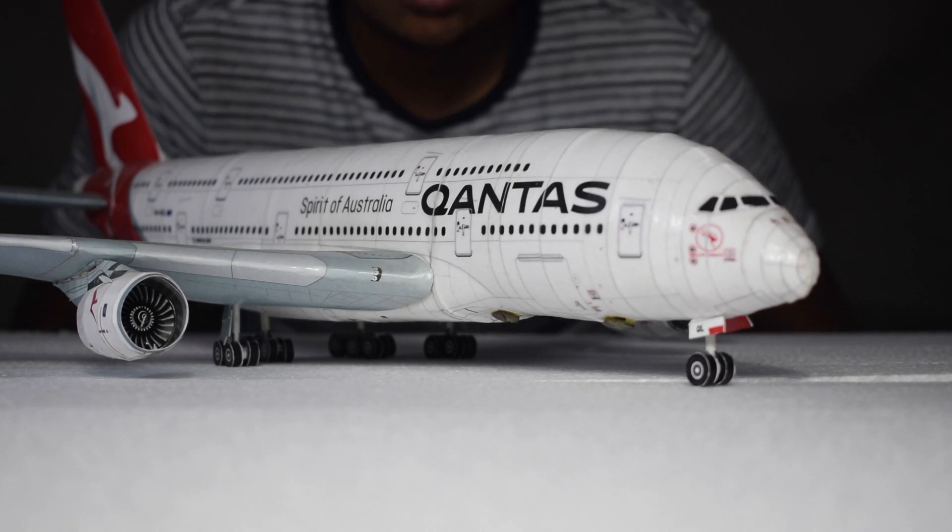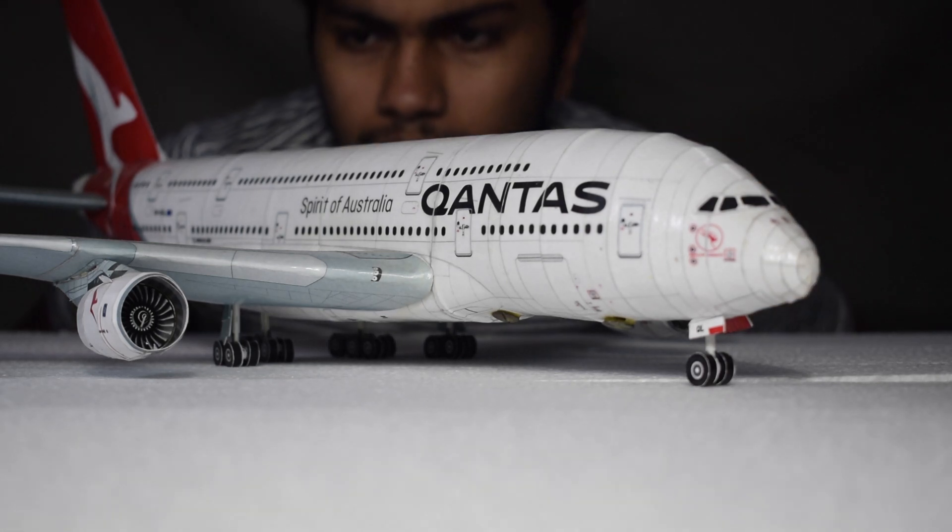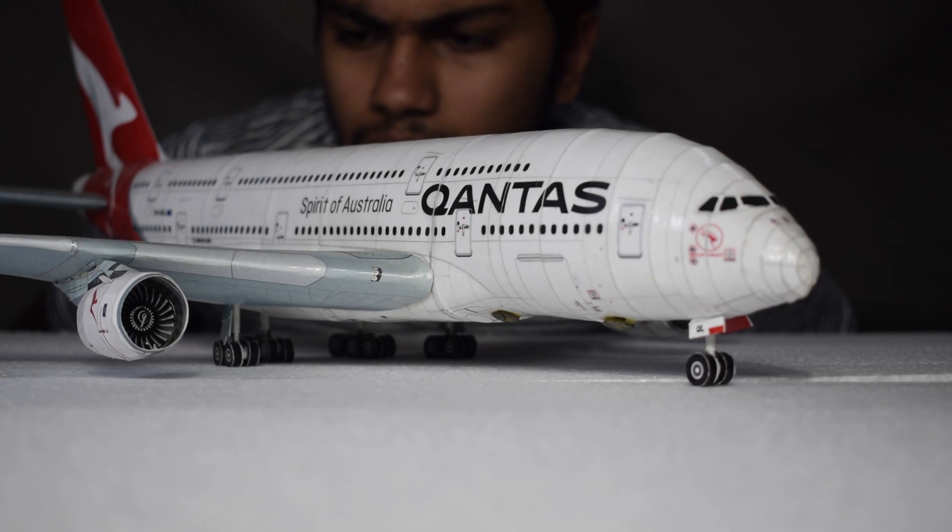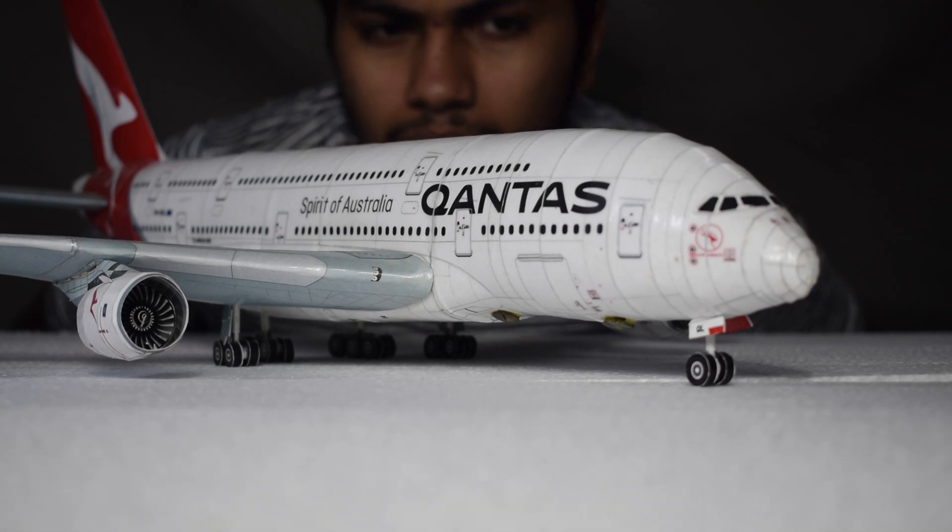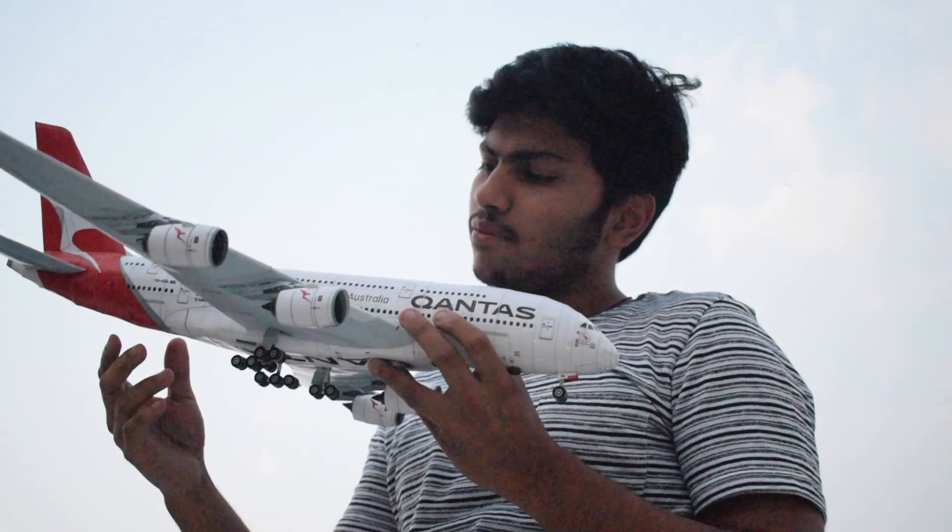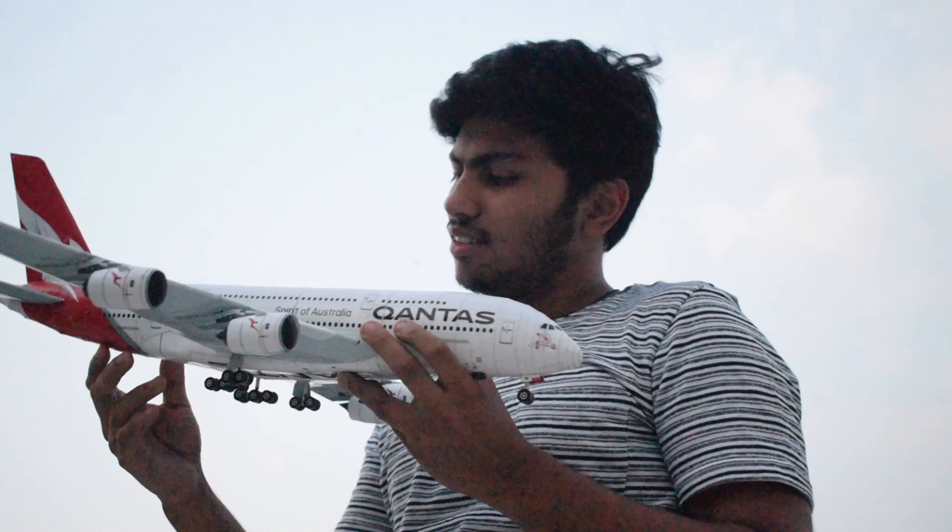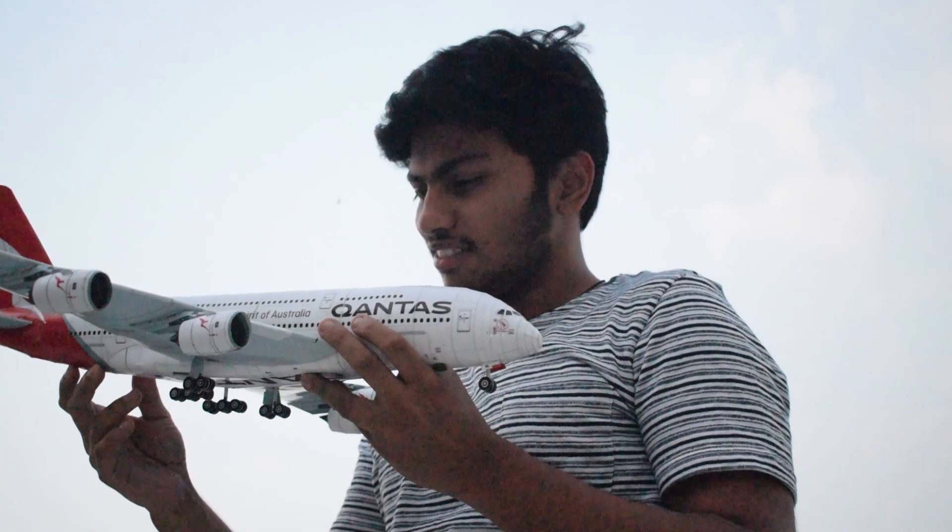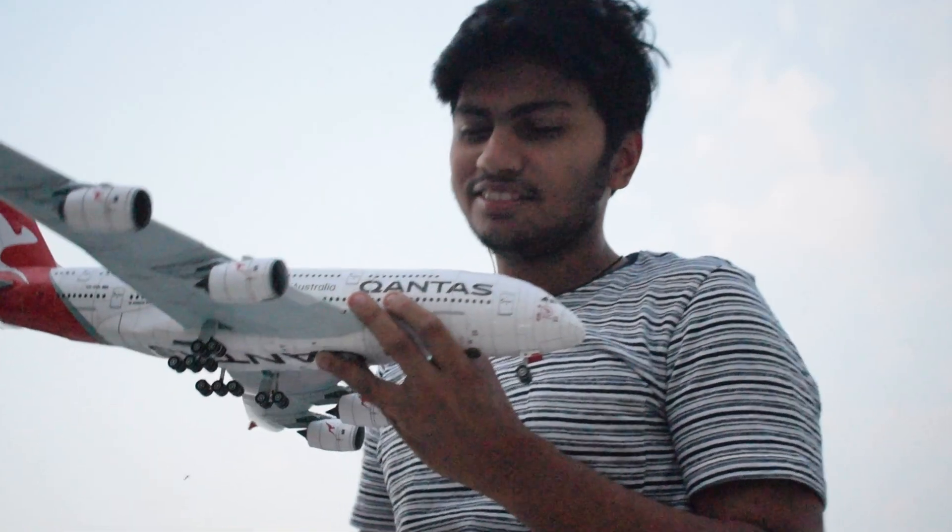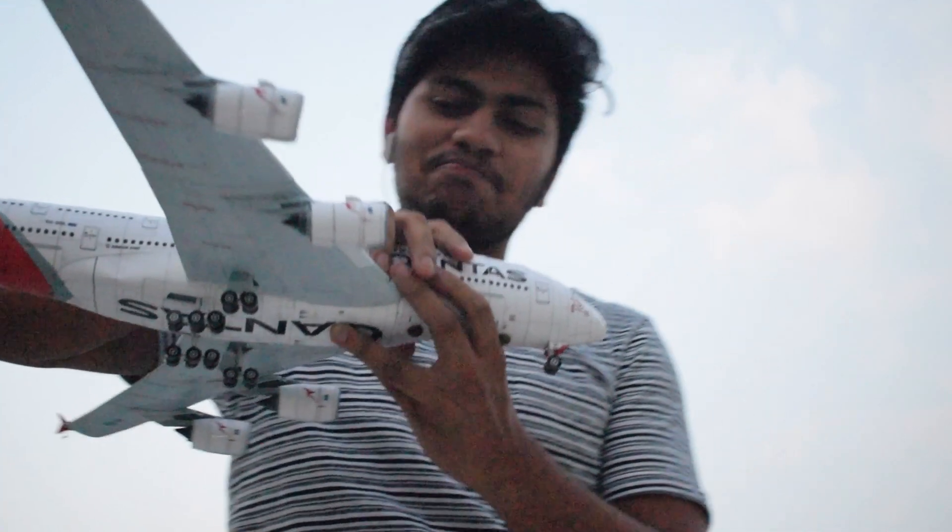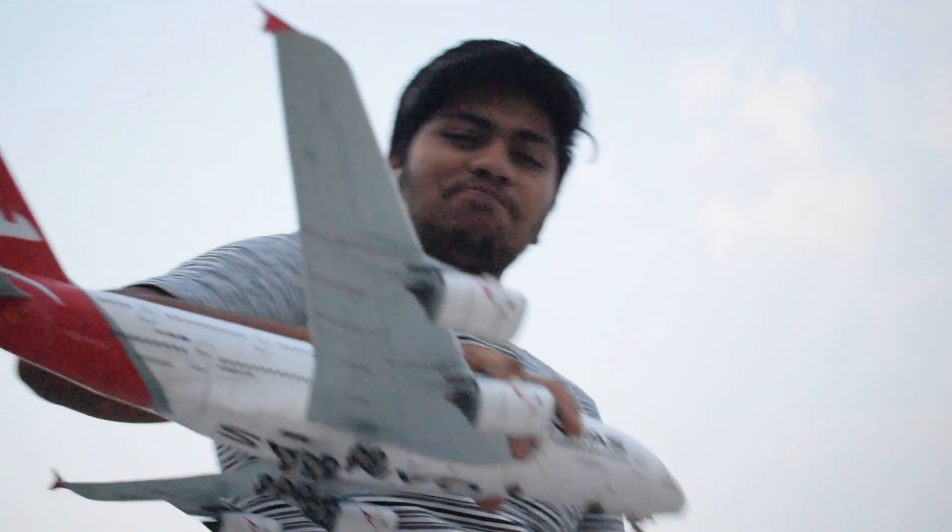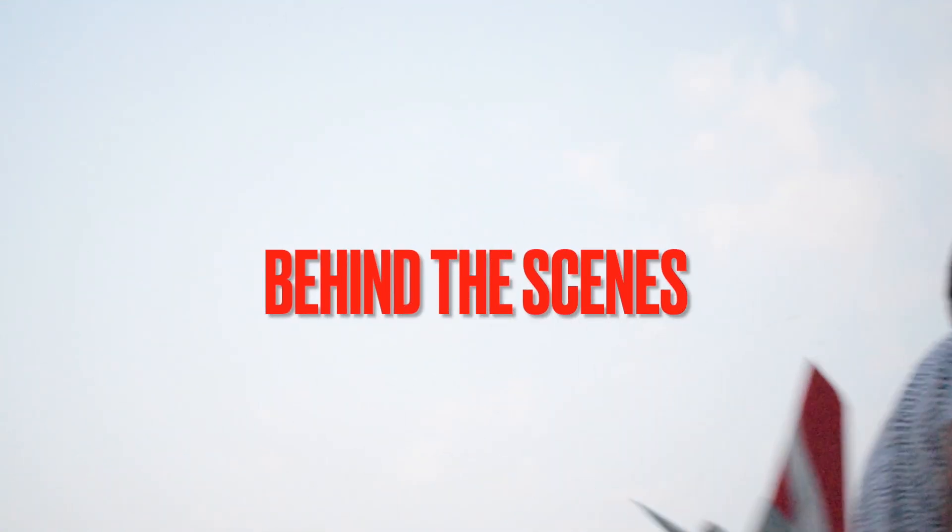People think that making papercraft is easy, but is it actually that uncomplicated as it seems? I guess it's time for me to take you all behind the scenes of making the Qantas A380 papercraft. Dropping the intro in 3, 2, 1.